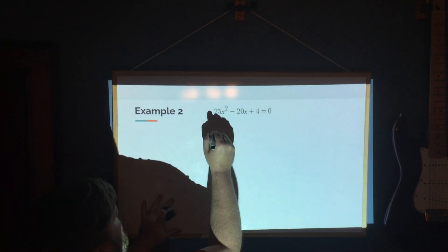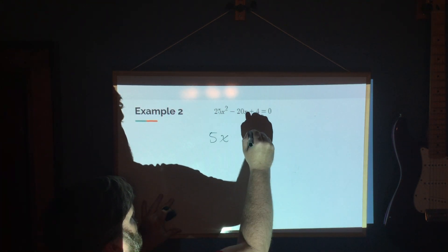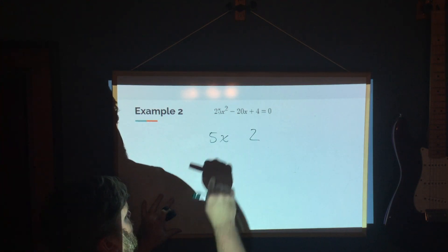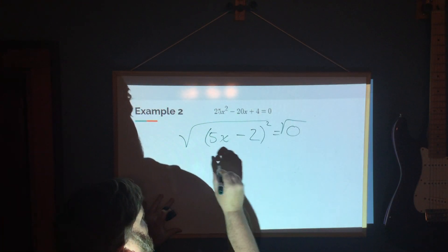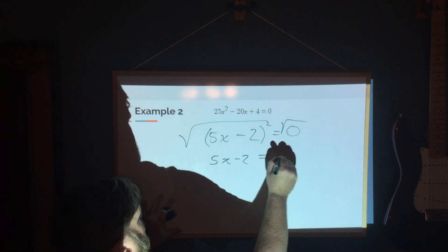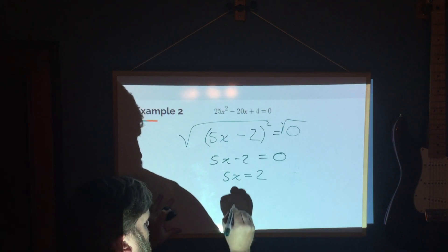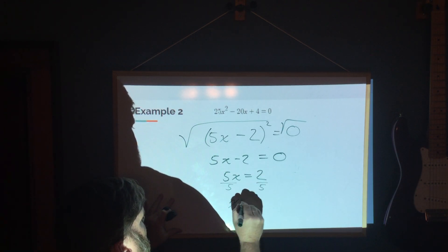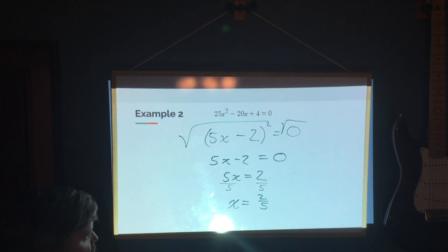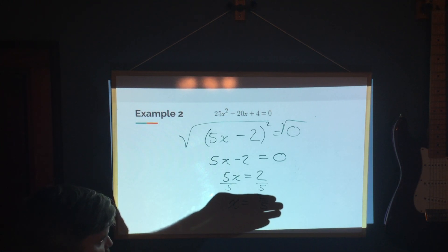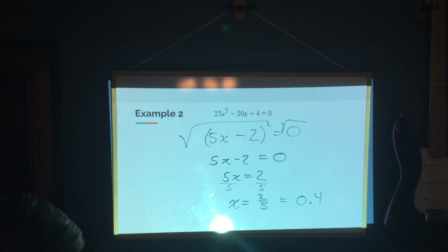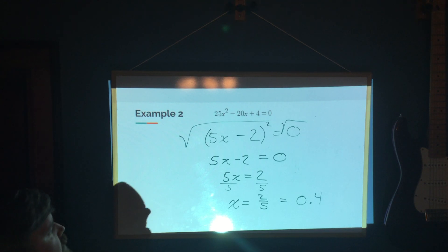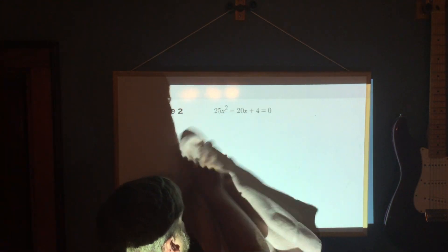We'll do one more from section 9.6. Again this is a perfect square trinomial. Take the square root of the first term to get 5x, take the square root of the last term to get 2 — 5 times 2 is 10, double it gives 20 — so it factors as (5x minus 2) squared equals 0. Take the square root of both sides: 5x minus 2 equals 0, so 5x equals 2, divide by 5, and x equals 2/5. As a decimal, 2/5 is 0.4.